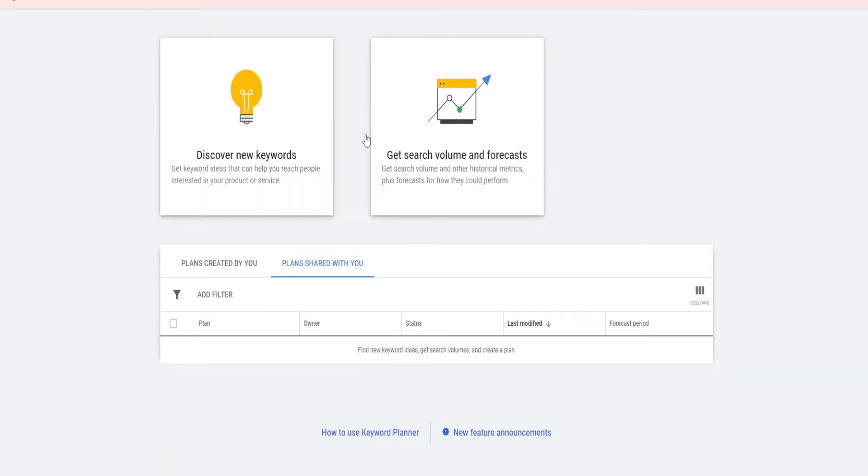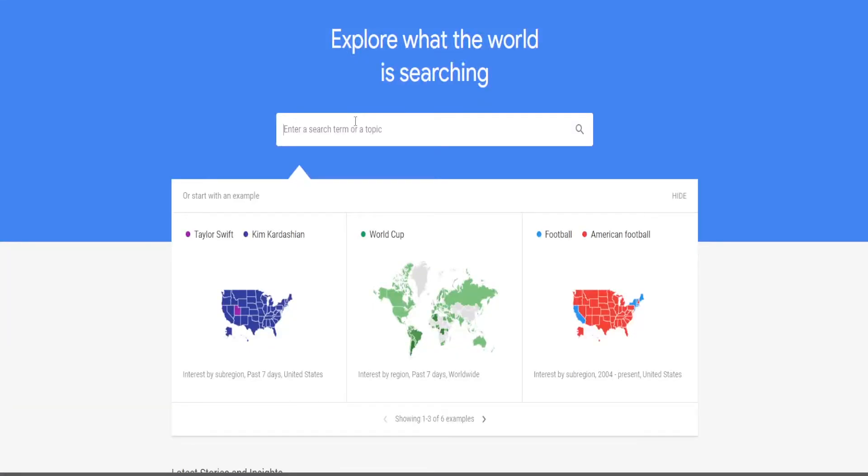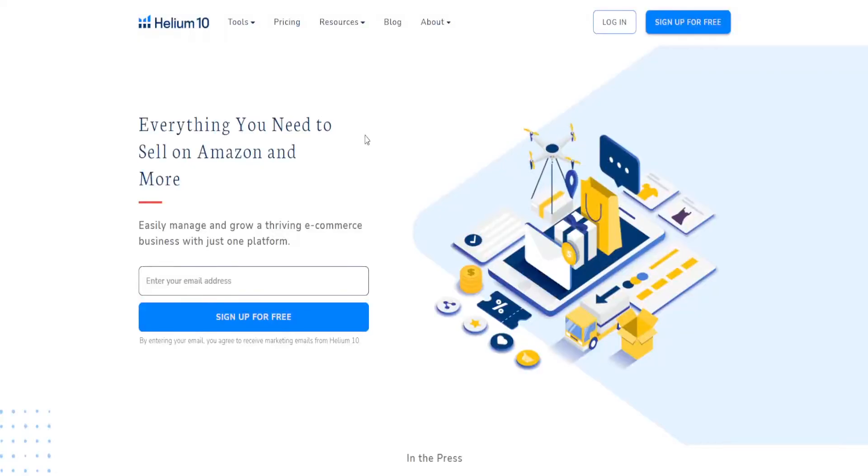There are many other ways to find good keywords that you can use when creating your KDP books, like using Google Keyword Planner, using Google Trends, using browser extensions like Helium 10, and a lot more. But that is not what matters.